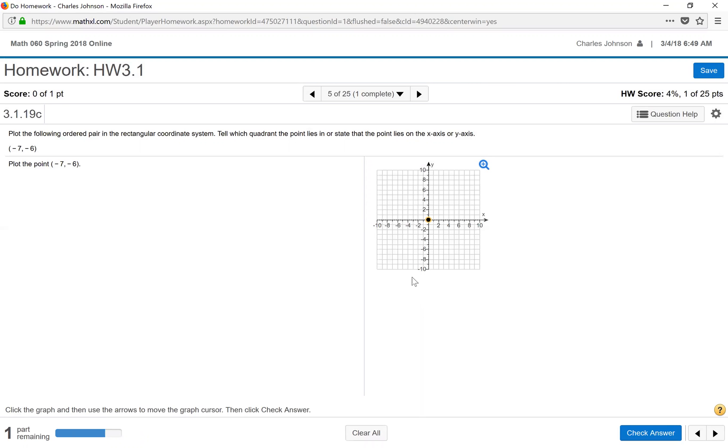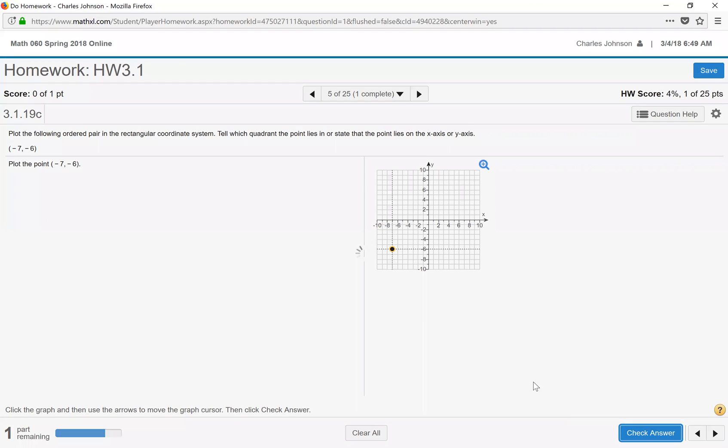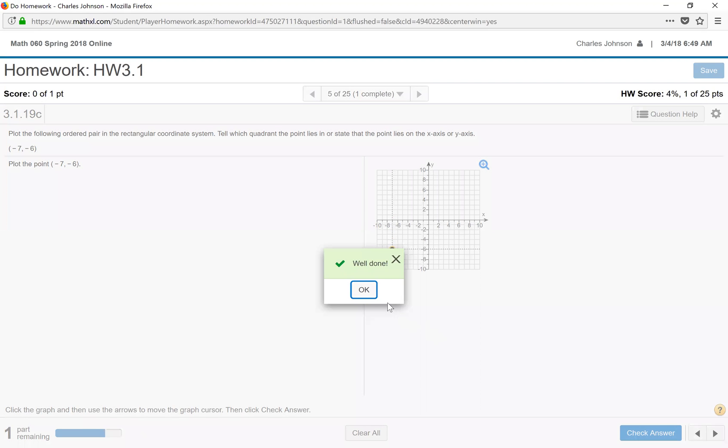Again, negative 7, negative 6. We click down on the point. Move it to the negative 7 for the x, down to the negative 6 for the y. Check the answer. And that's the correct point.